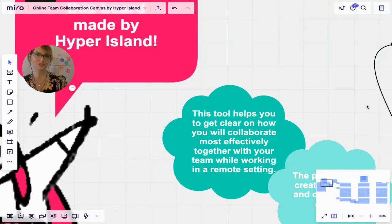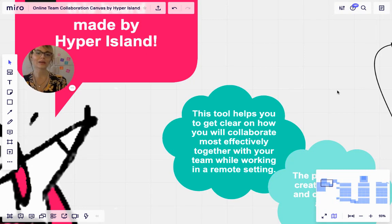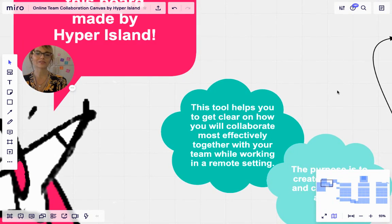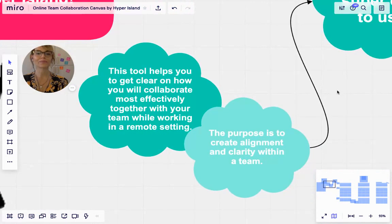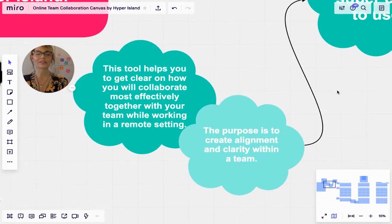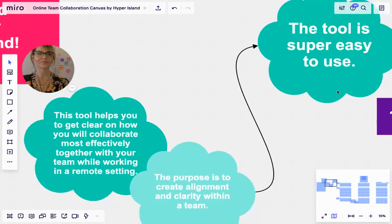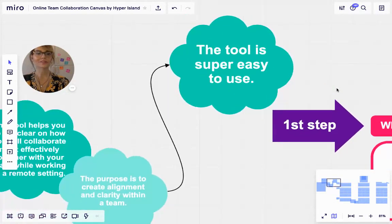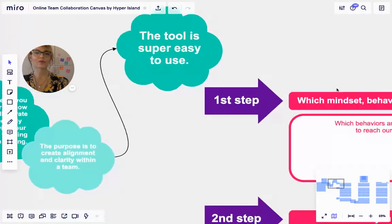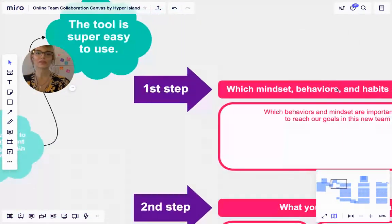This tool helps you get clear on how you will collaborate most effectively together with your team while in a remote setting, and the purpose is to create alignment and clarity within a team. The tool is super easy to use, so let's go over the three steps.